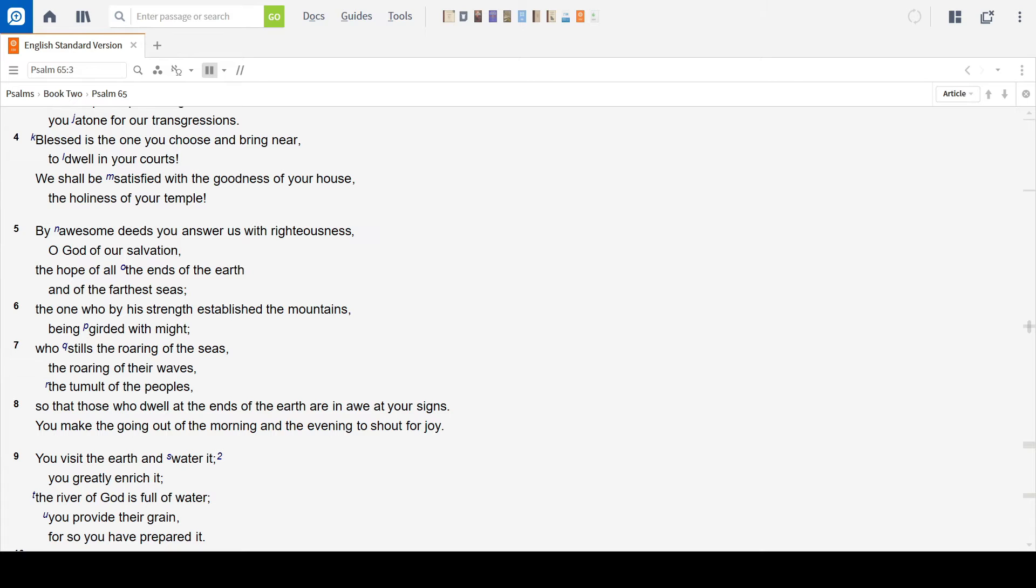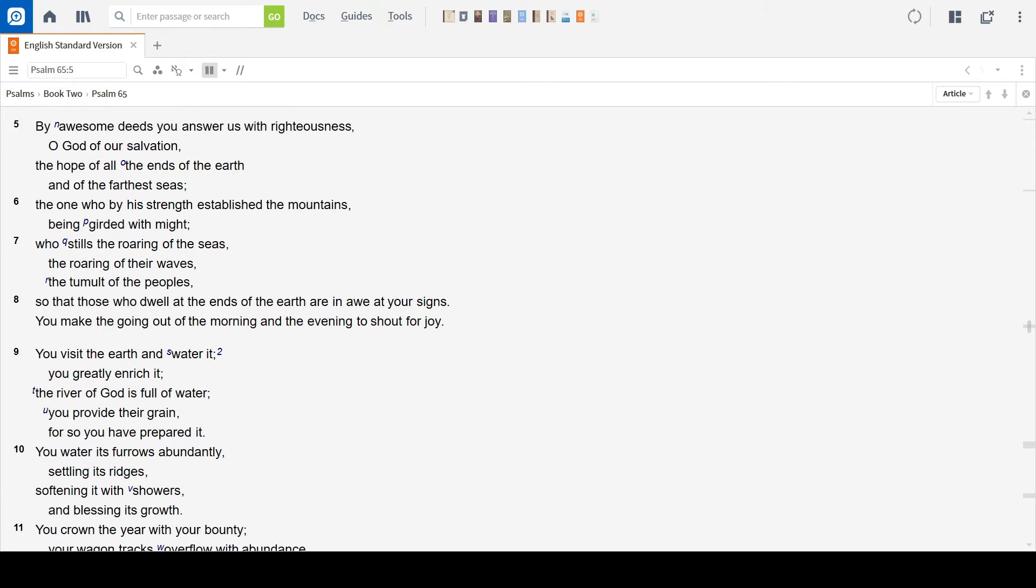By awesome deeds you answer us with righteousness, O God of our salvation, the hope of all the ends of the earth and the farthest seas, the one who by his strength established the mountains, being girded with might, who stills the roaring of the seas, the roaring of their waves, the tumult of the peoples.